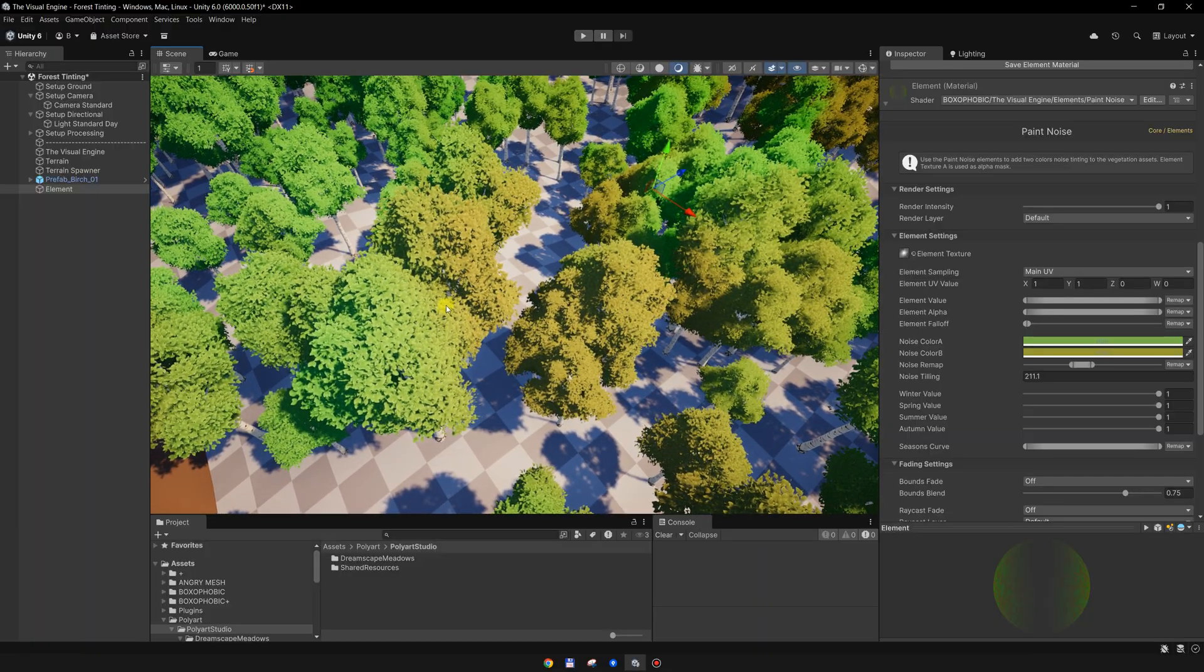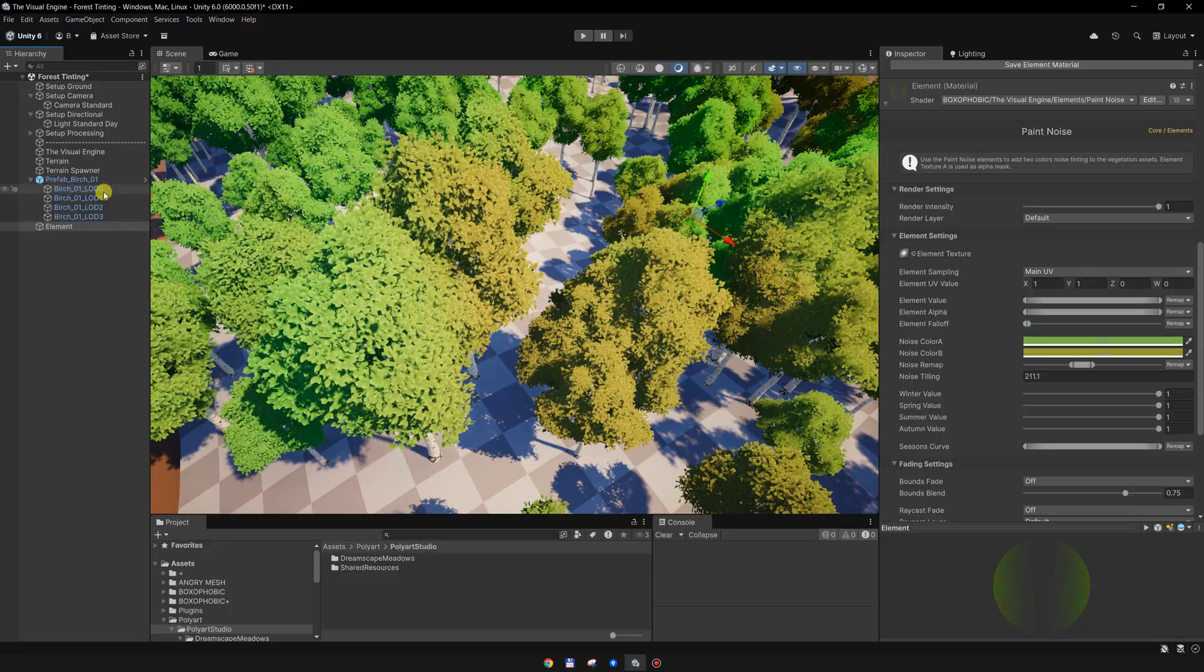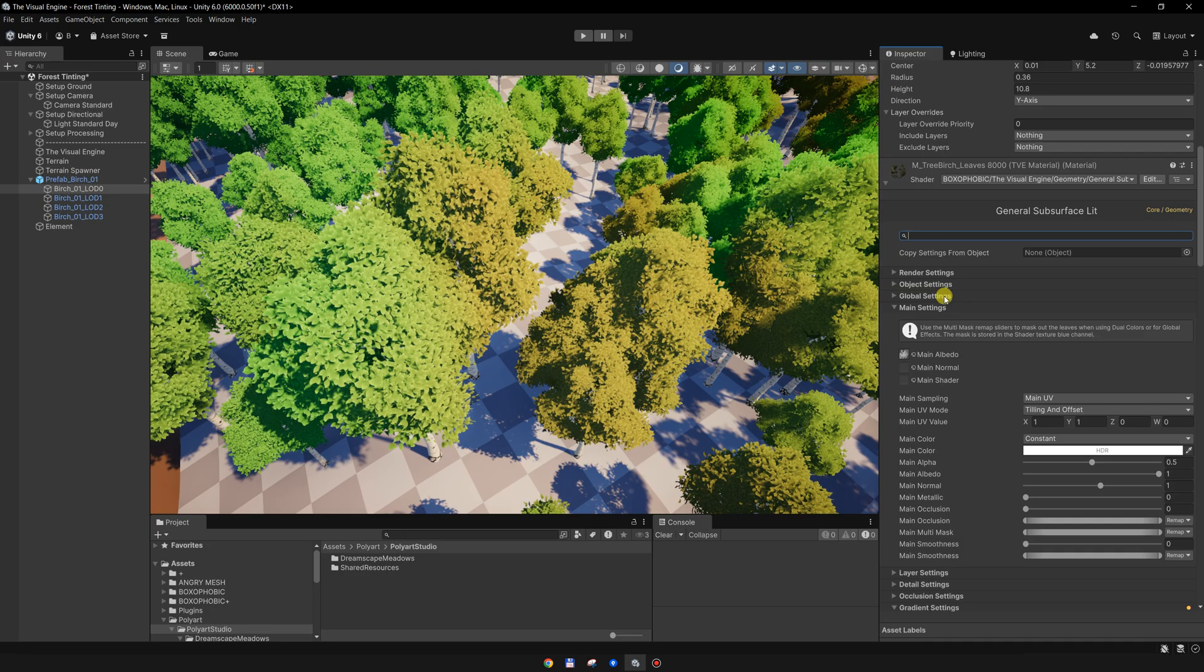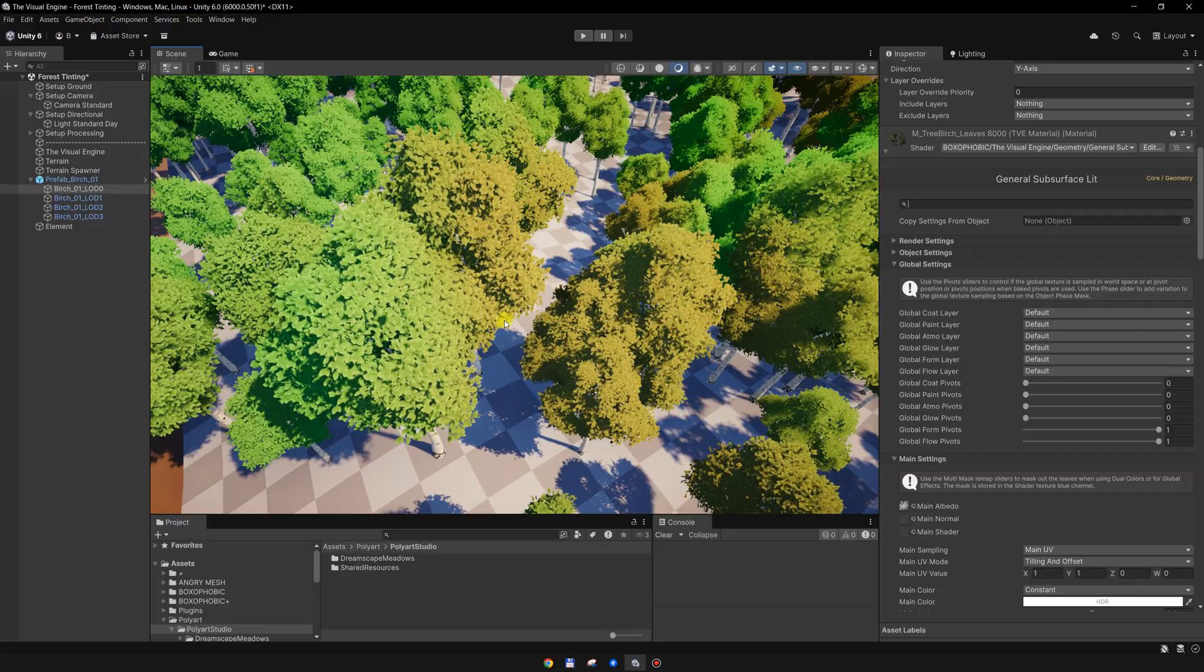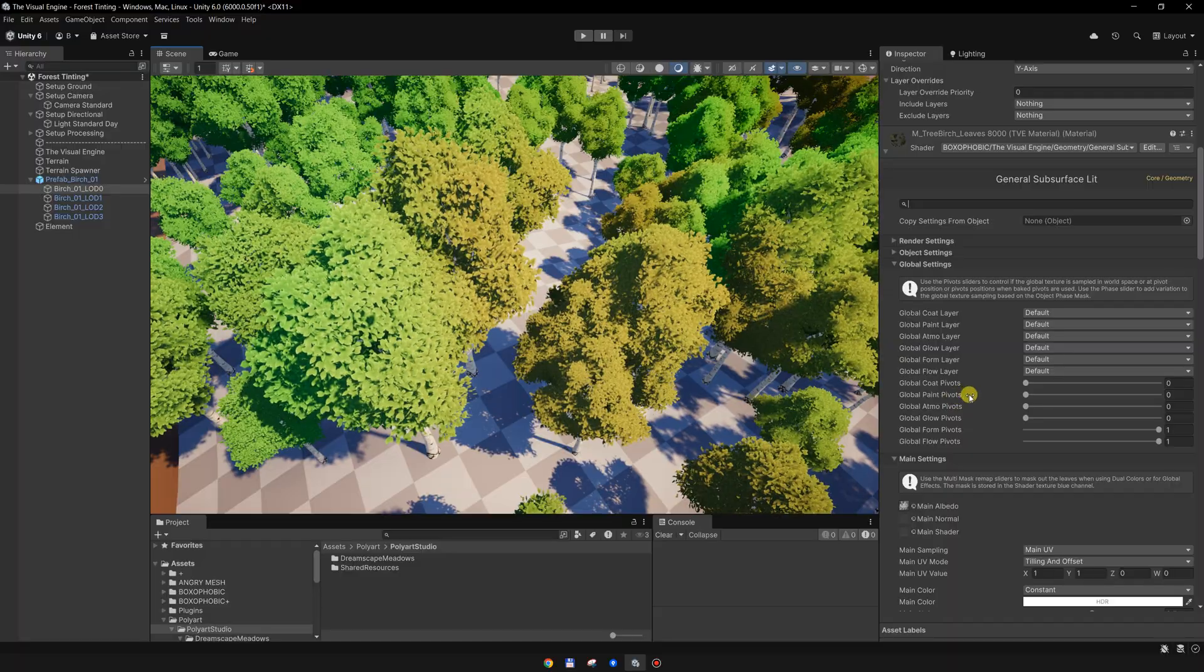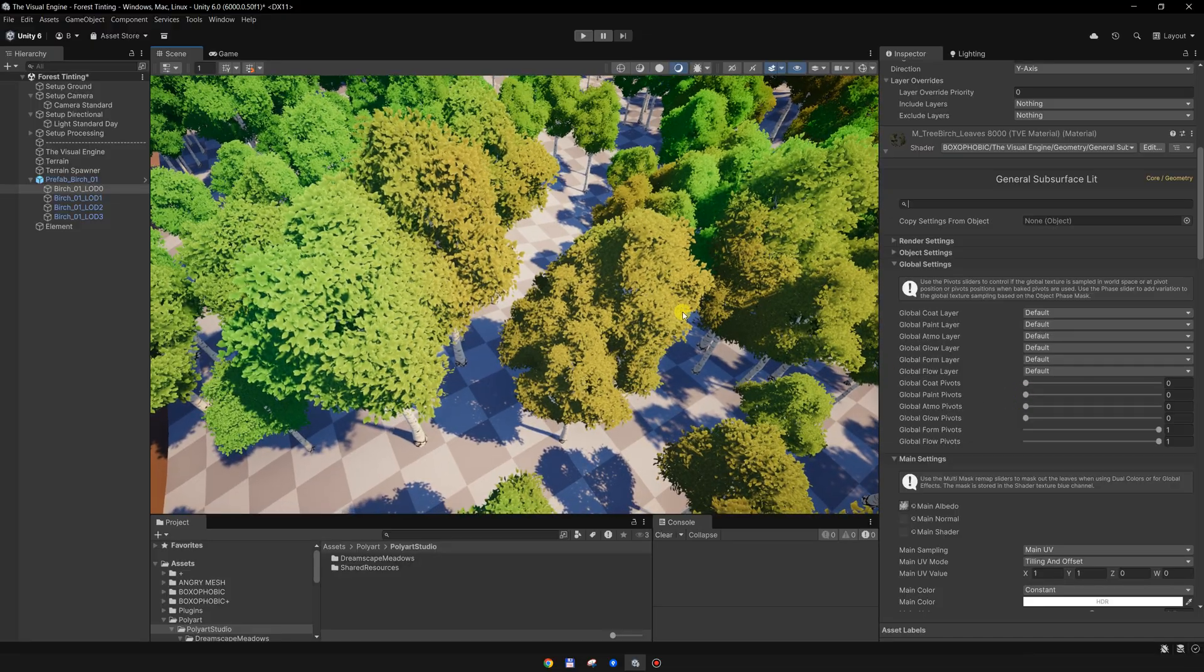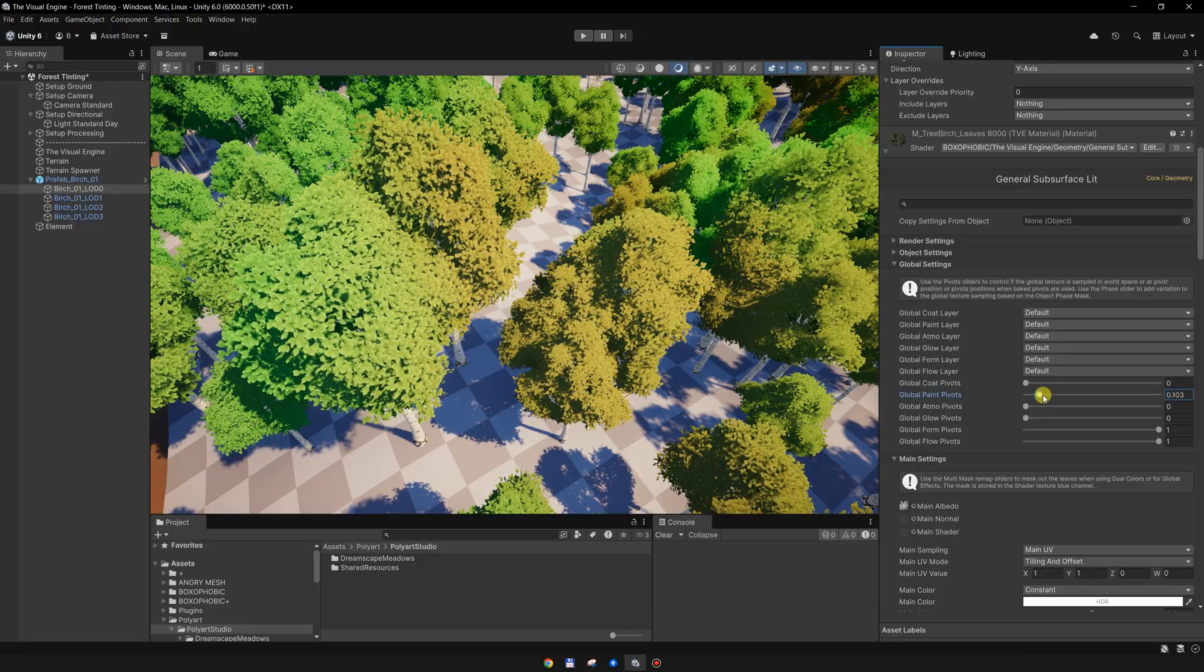Instead of sampling it in world space, I want to sample it per tree. This is super easy to do if you go to the leaves material again. Under the global settings, you can control how the element's render texture is sampled. Instead of sampling it in world space, I want to sample it per pivot or per pivots because TV is supporting multiple pivots, and I will set this paint pivots slider to one.